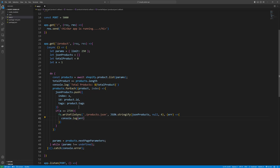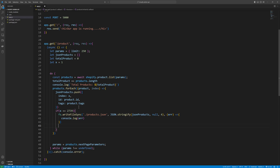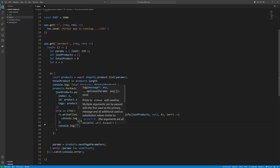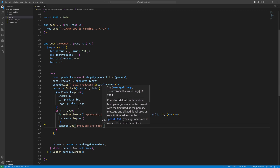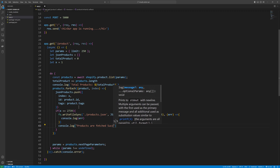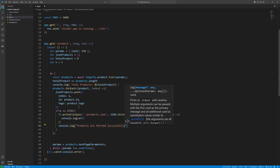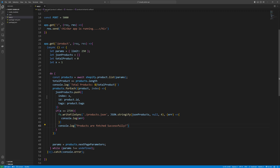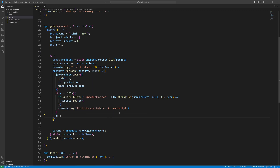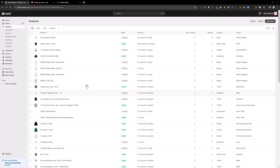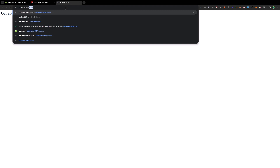After writing the file we console.log a success message. Then we add x++ so the counter increments on each iteration. Let's try that — go to the browser at localhost and hit the products URL.